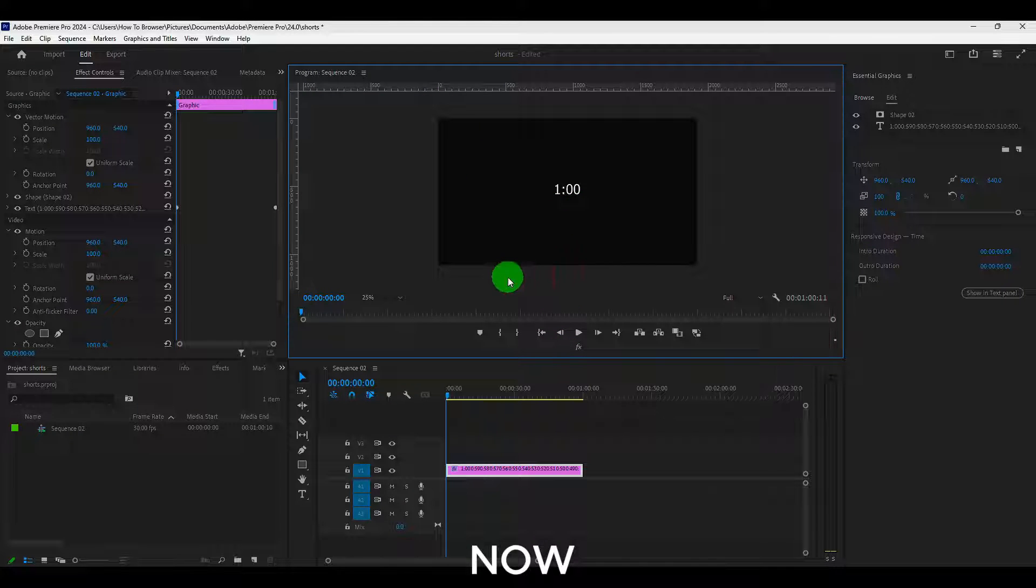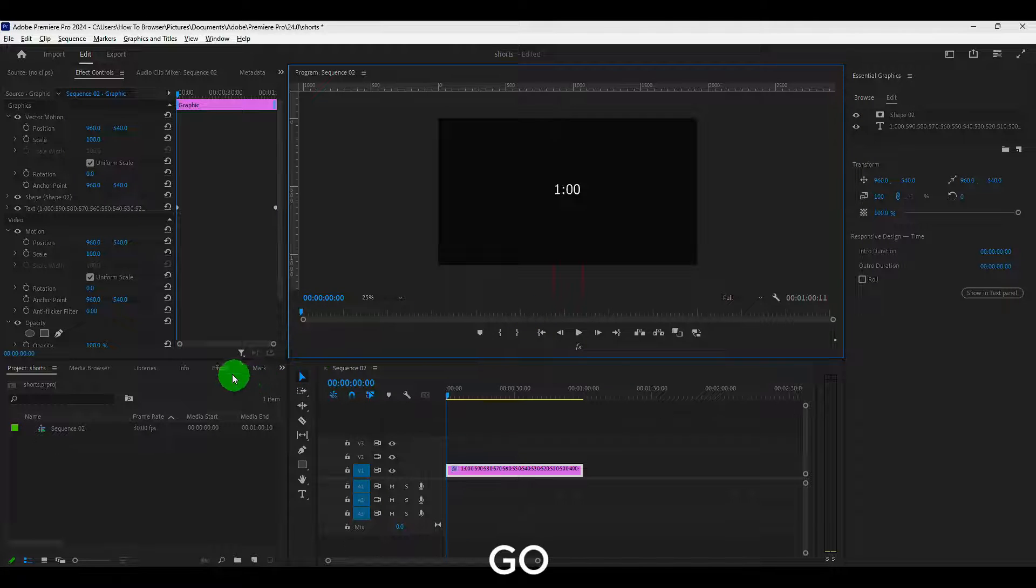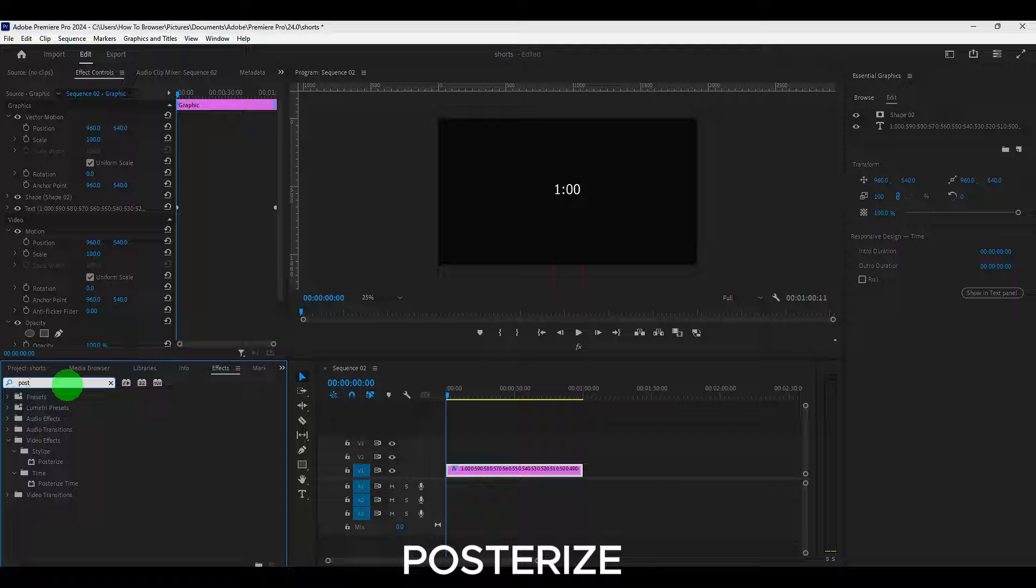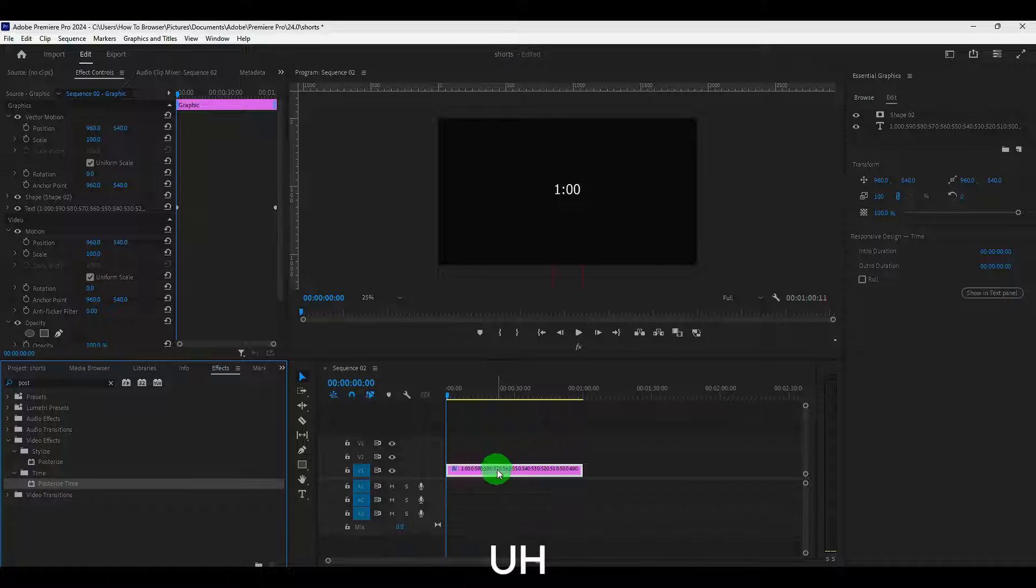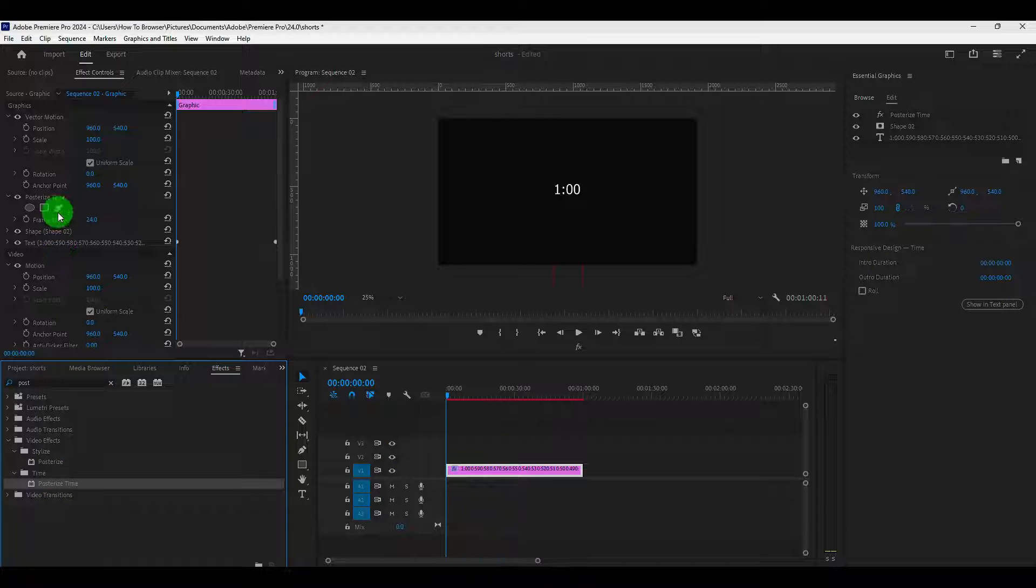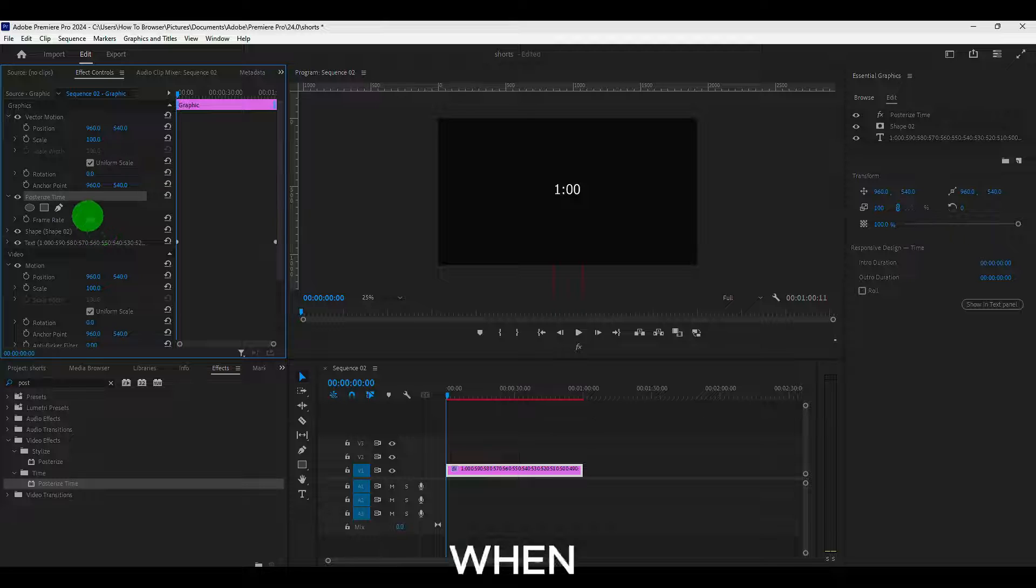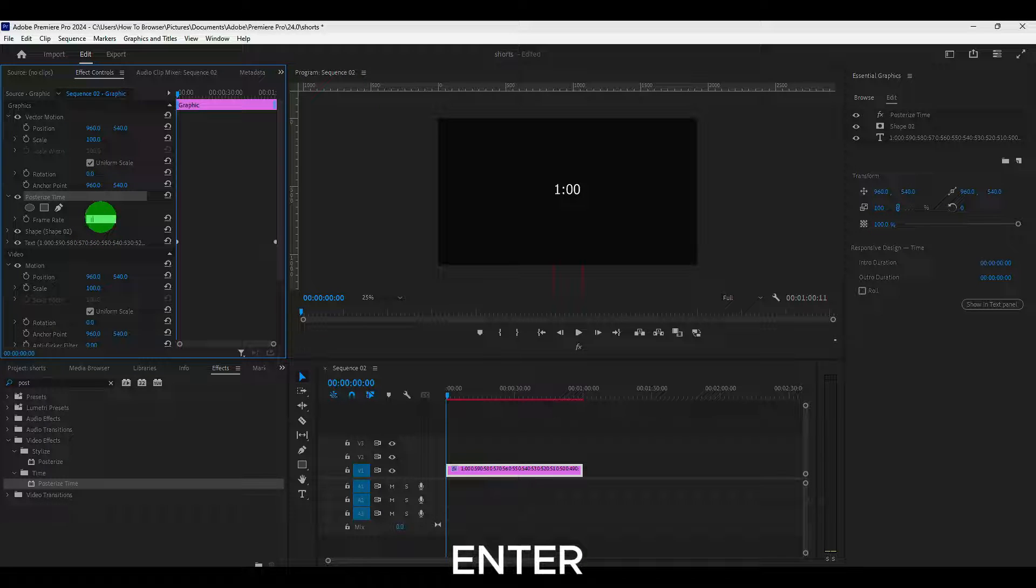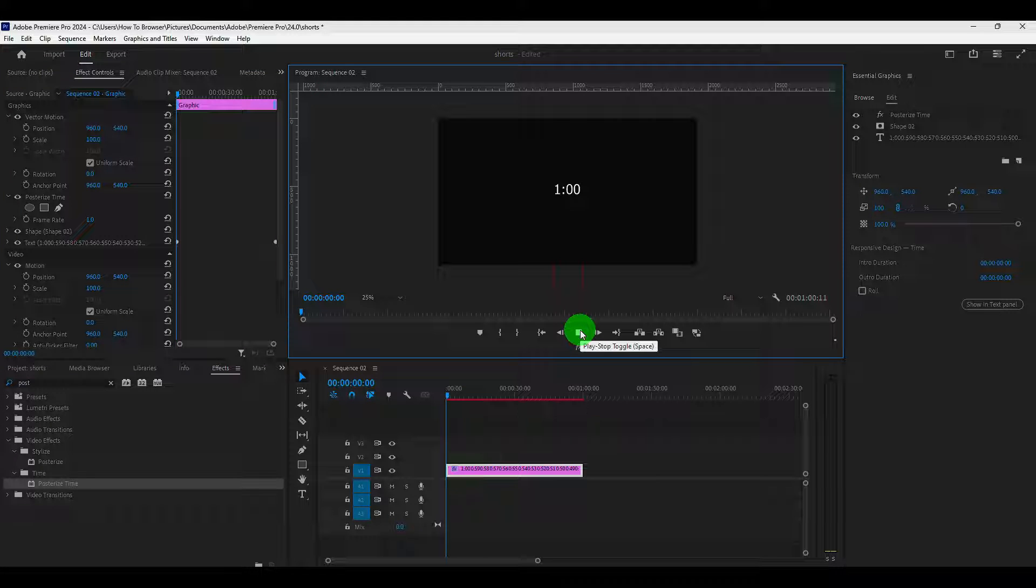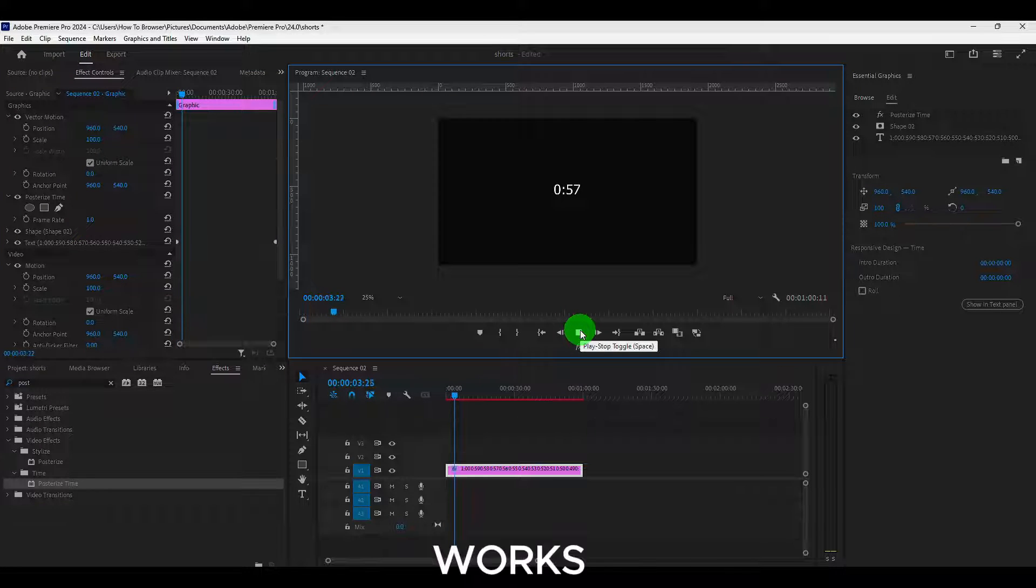And now next step, go to effects and here, right. Posterize and grab this one. Posterize time. Select this one and just double click. Now here when I have to enter one and I think this should work. So, yeah, it works.